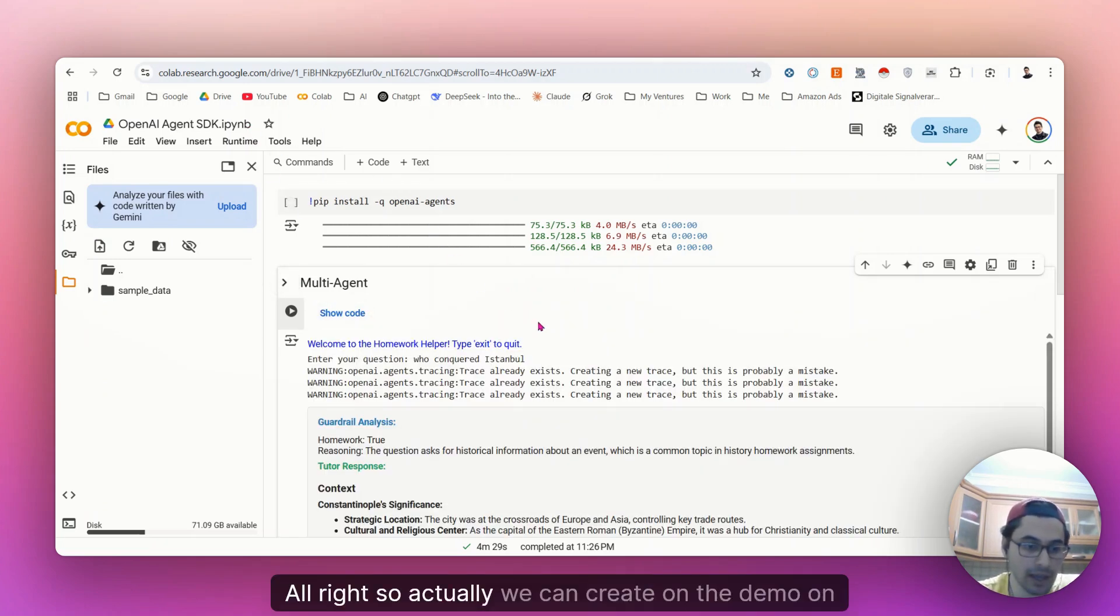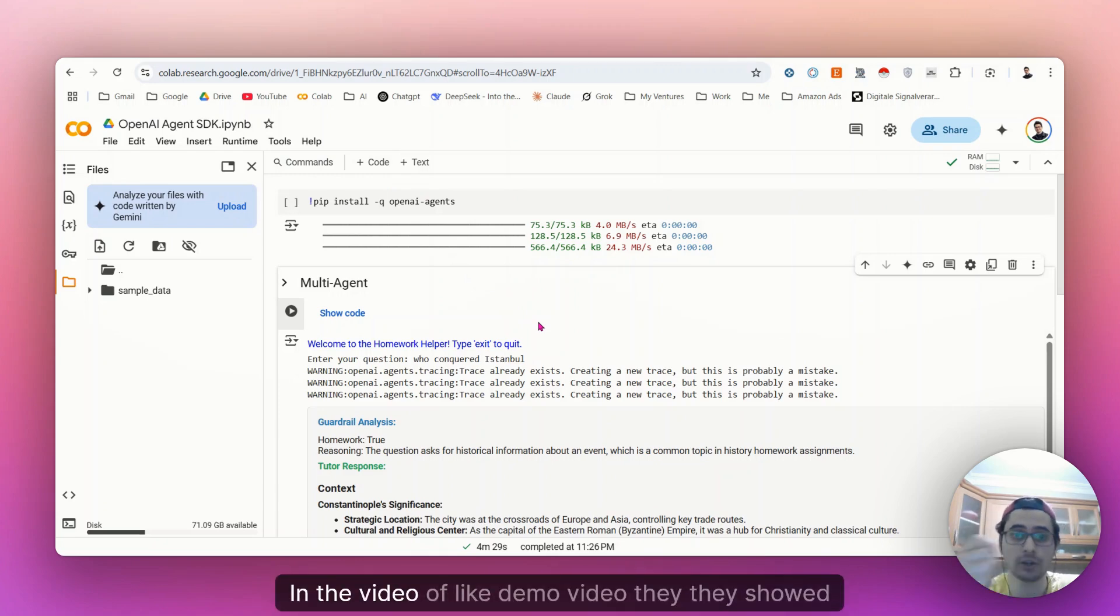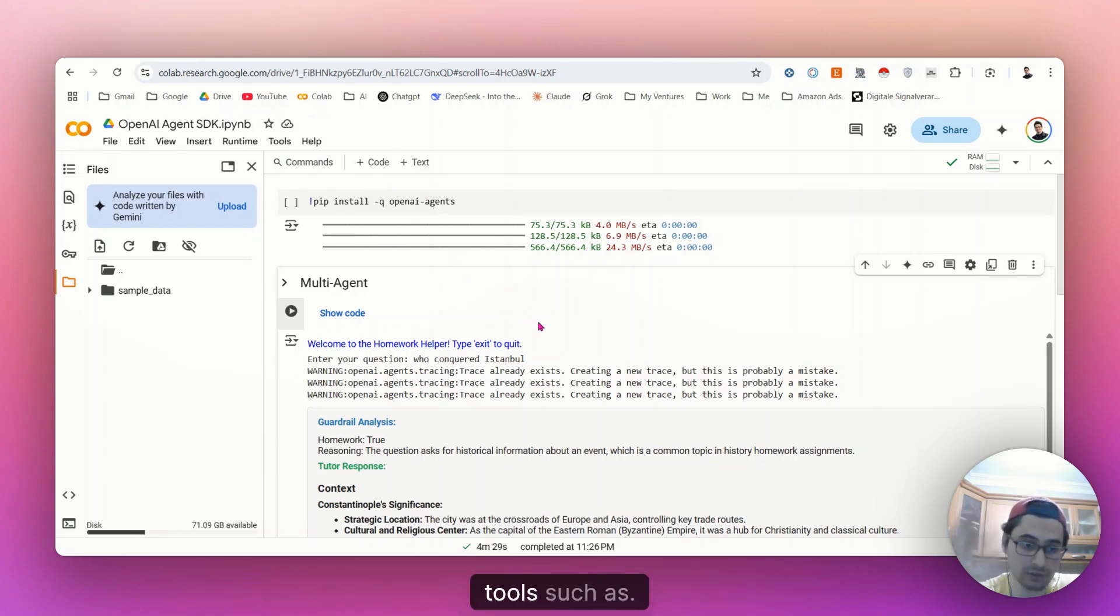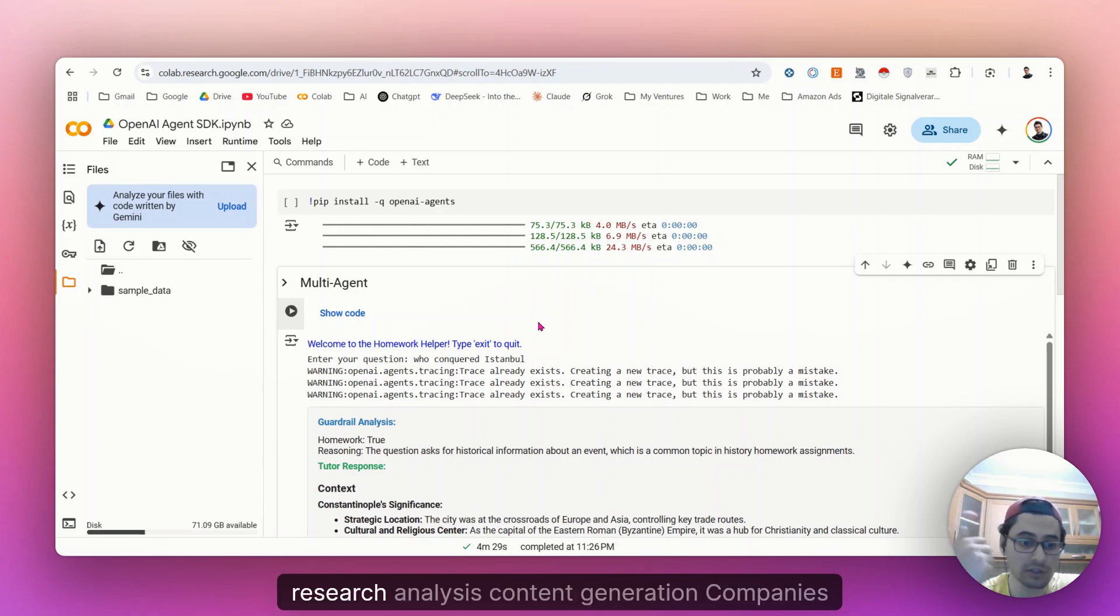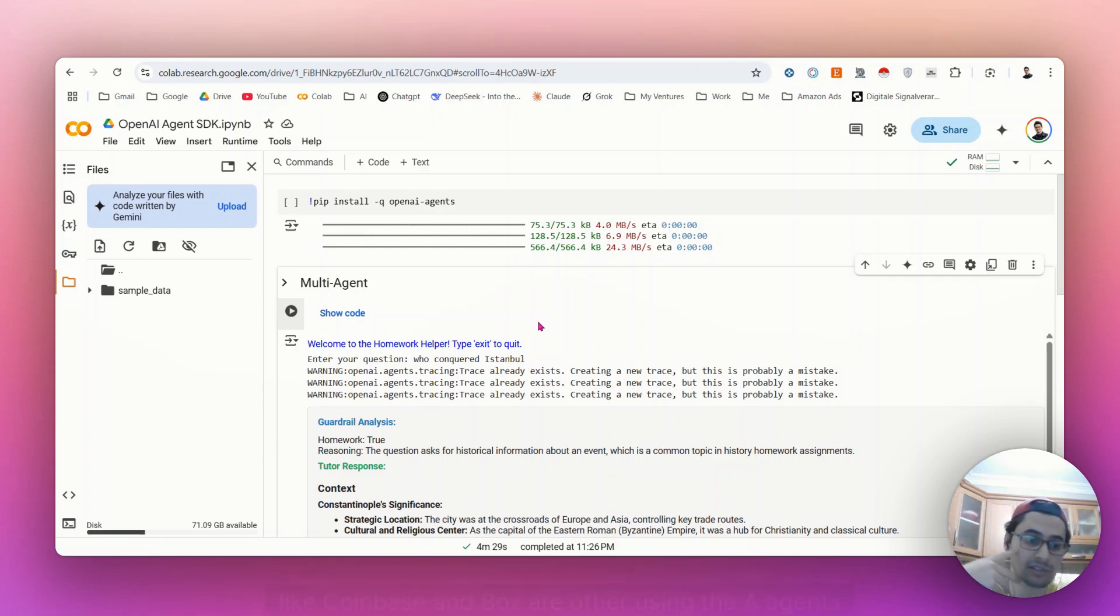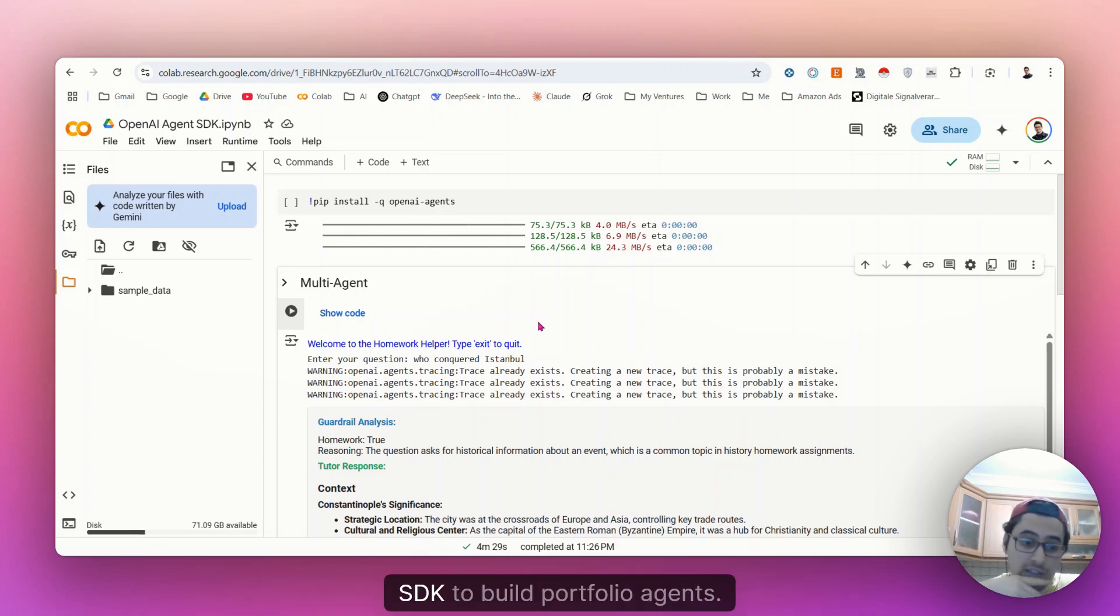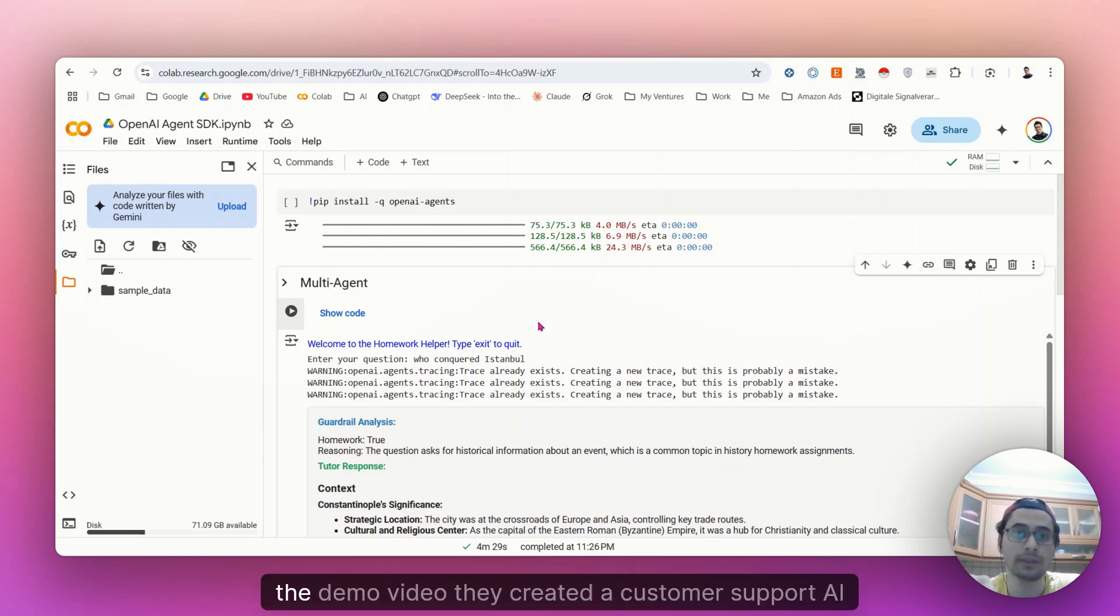So actually, we can create, in the video, in the demo video they showed us, they created real-world use cases for these tools, such as customer support automation, like research analysis, content generation. Companies like Coinbase and Boxer are already using the AI agent's SDK to build portfolio agents. So in the demo video they created a customer support AI agent.